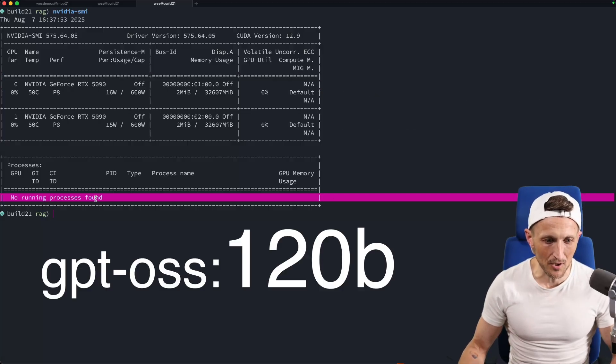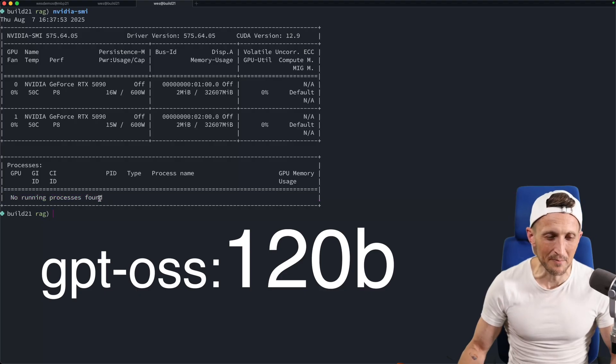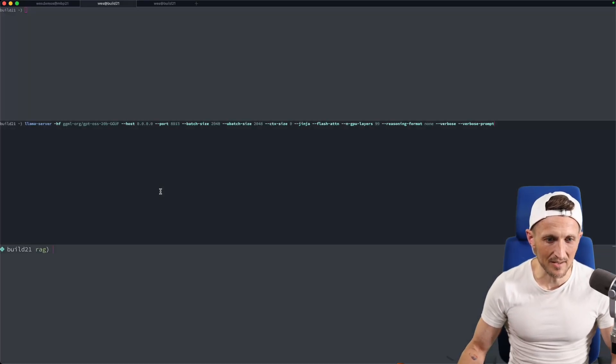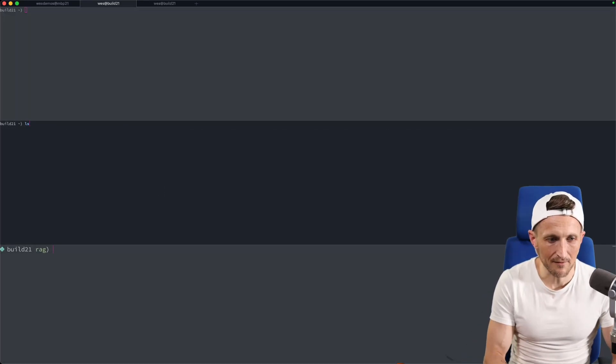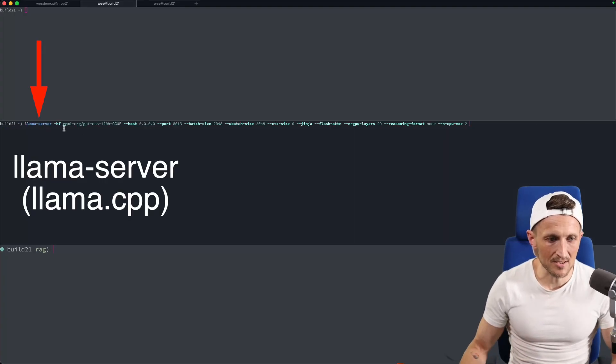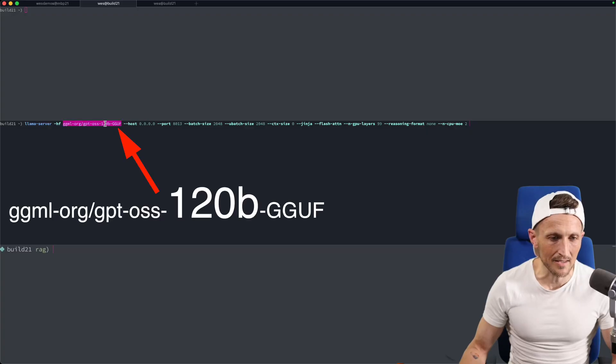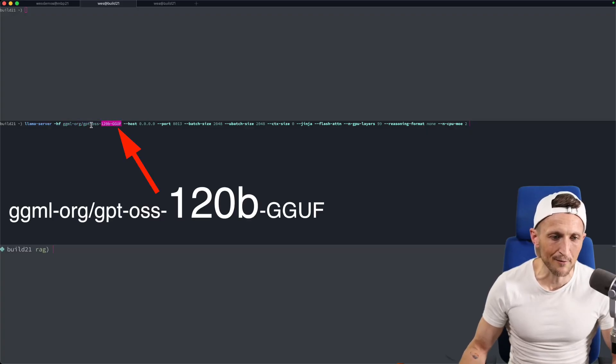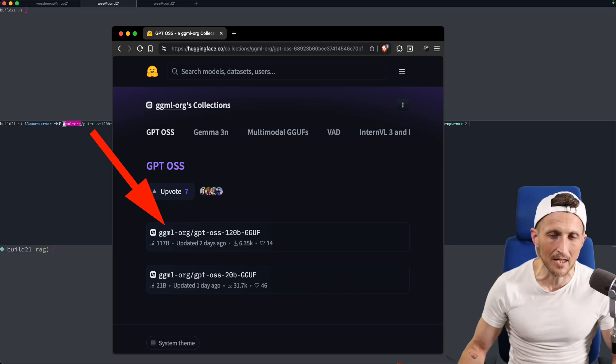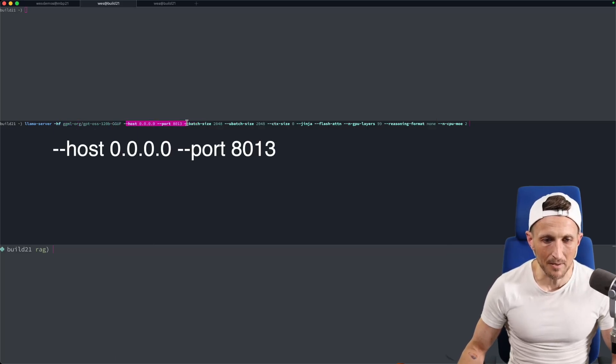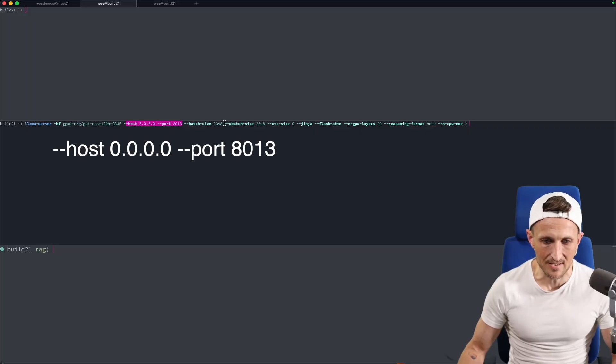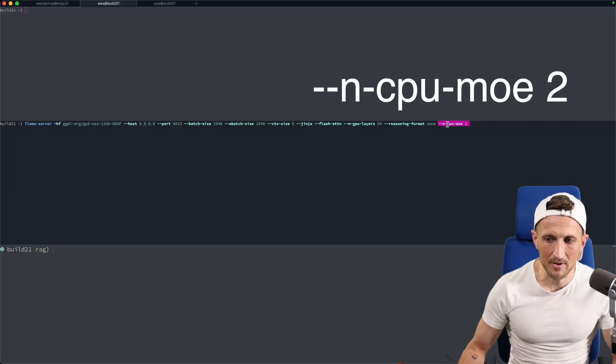So to load that 120 billion parameter model from GPT OSS, if I come over to this middle window, I've got a little shortcut here set up. Essentially I'm gonna be using Llama.cpp with the 120 billion parameter GGUF model from ggml-org, the people that make Llama.cpp. This is their organization on Hugging Face. I'm publishing this remotely so I can access it. And then the important part here, way at the end, I'm setting this parameter.